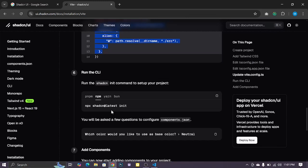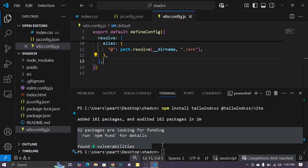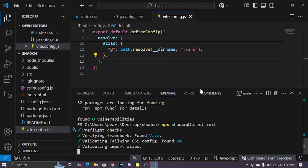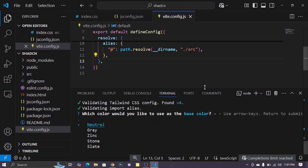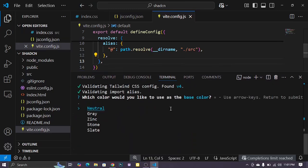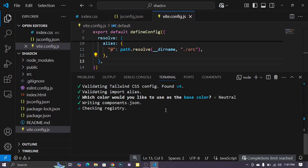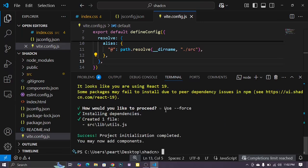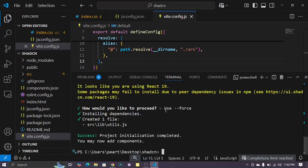And run the command to install latest Shadcn UI. So copy this command and run this. Okay. Select your favorite color. So here I have selected Natural. Use force. Okay. Successfully install Shadcn UI.